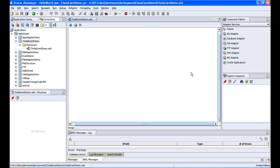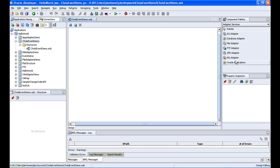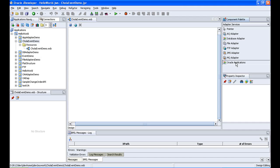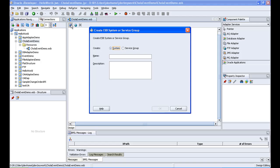So this is the design part here and we have the components palette where we have all the adapters, AQ adapter, DB adapter and all that. For capturing the event we use the oracle applications adapter. So I am dragging, ok before this we have to create a system here.